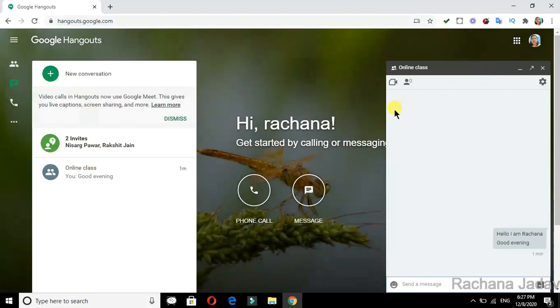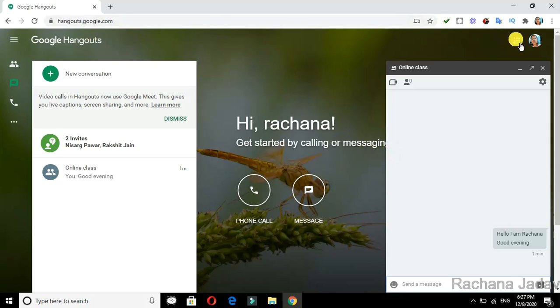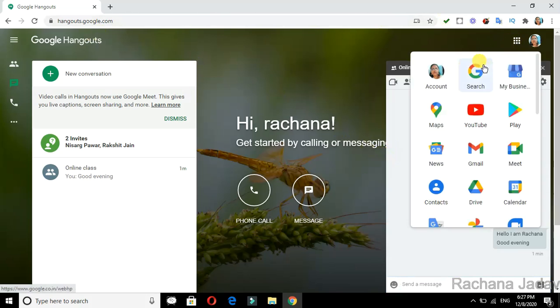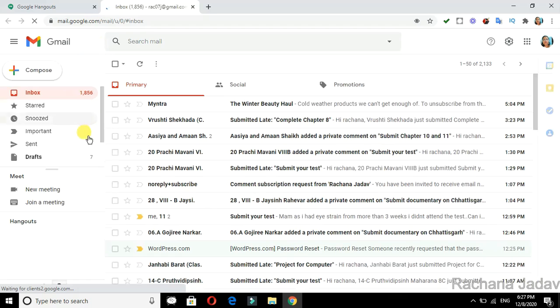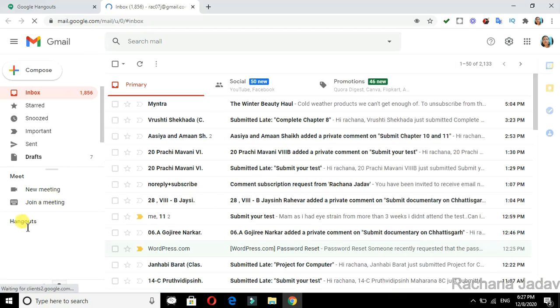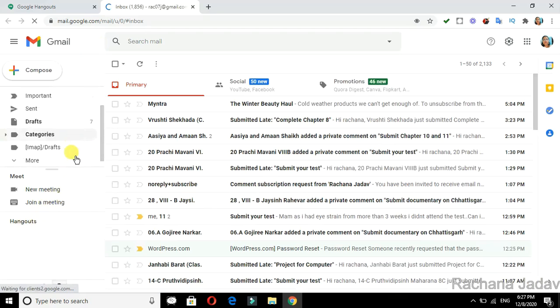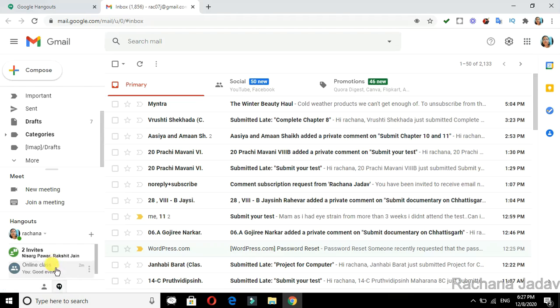Next, we have Google Hangouts with Gmail. If you want to use it with Gmail, you can go with the Gmail account. Here you have the option of Hangouts - you can see you can use Hangouts and have a chat with that person, like I did with the online class. Next, we have the option of WhatsApp.